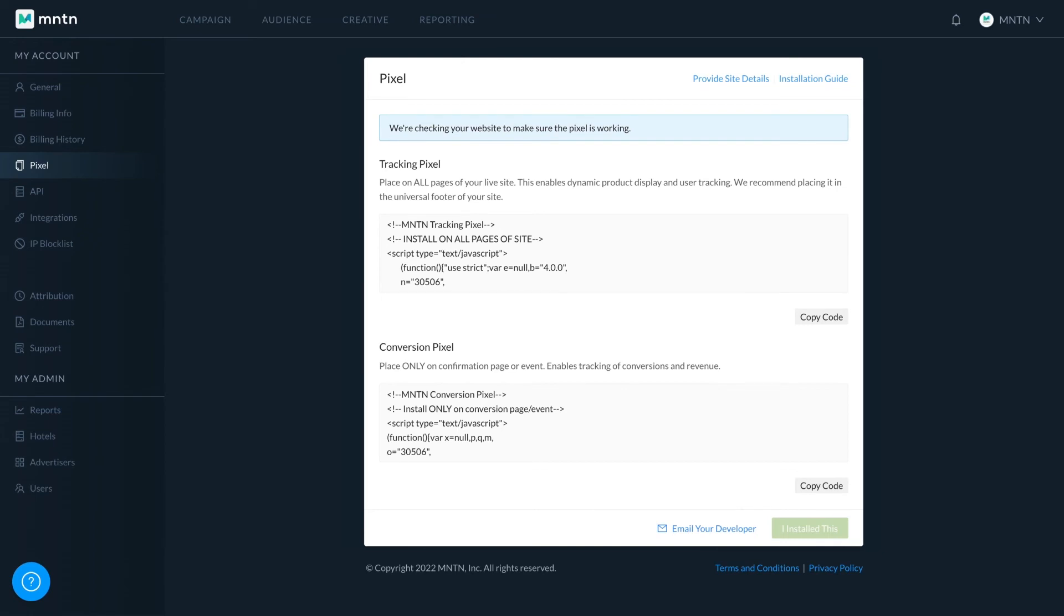Once the review is complete, you will receive an email confirming they were installed correctly or notifying you of any necessary adjustments.